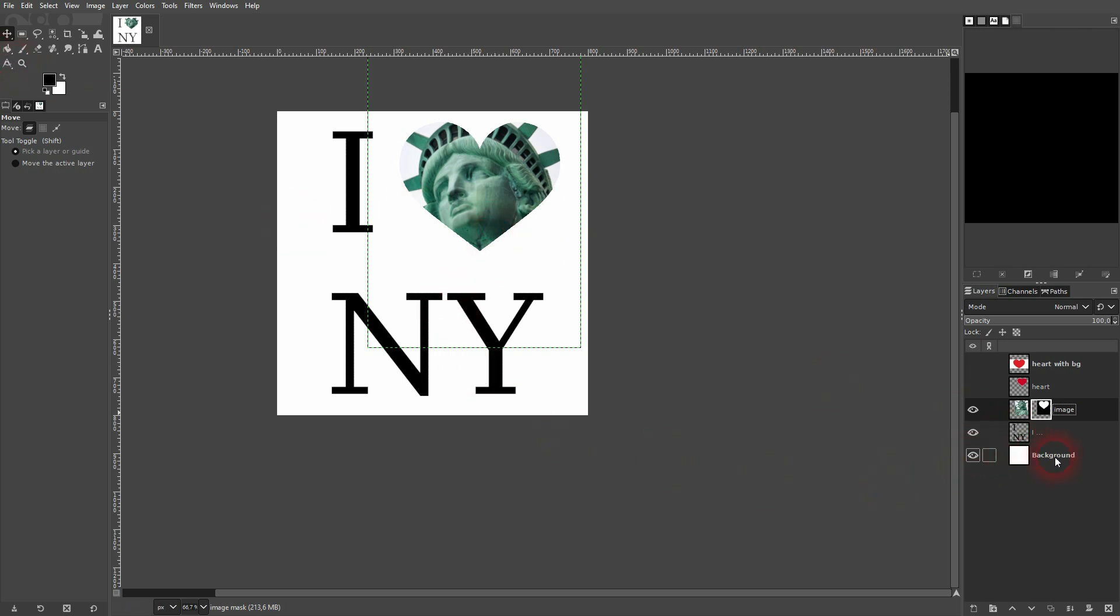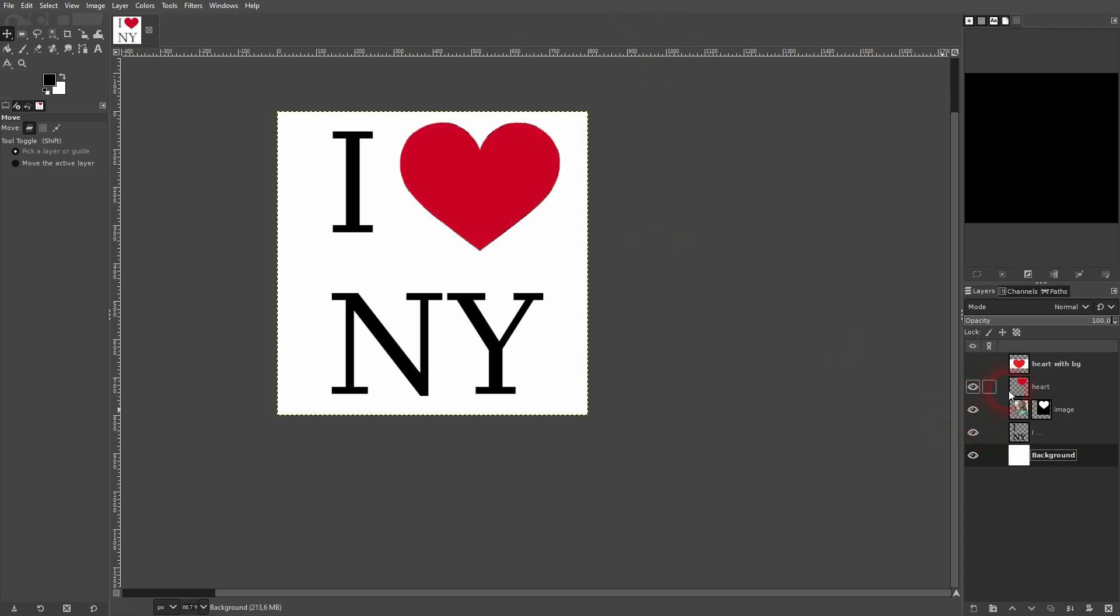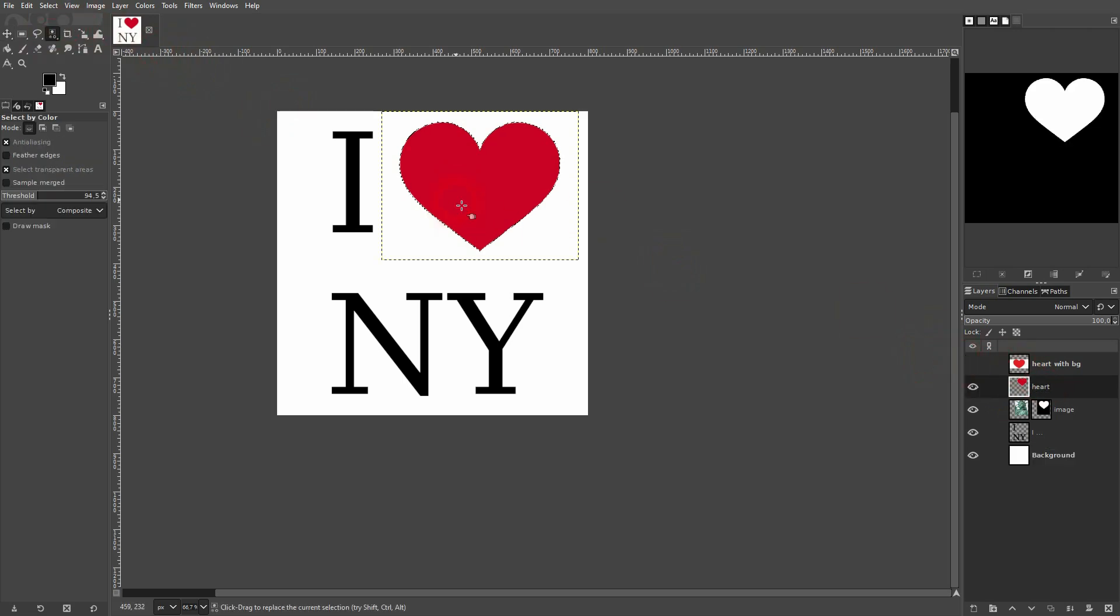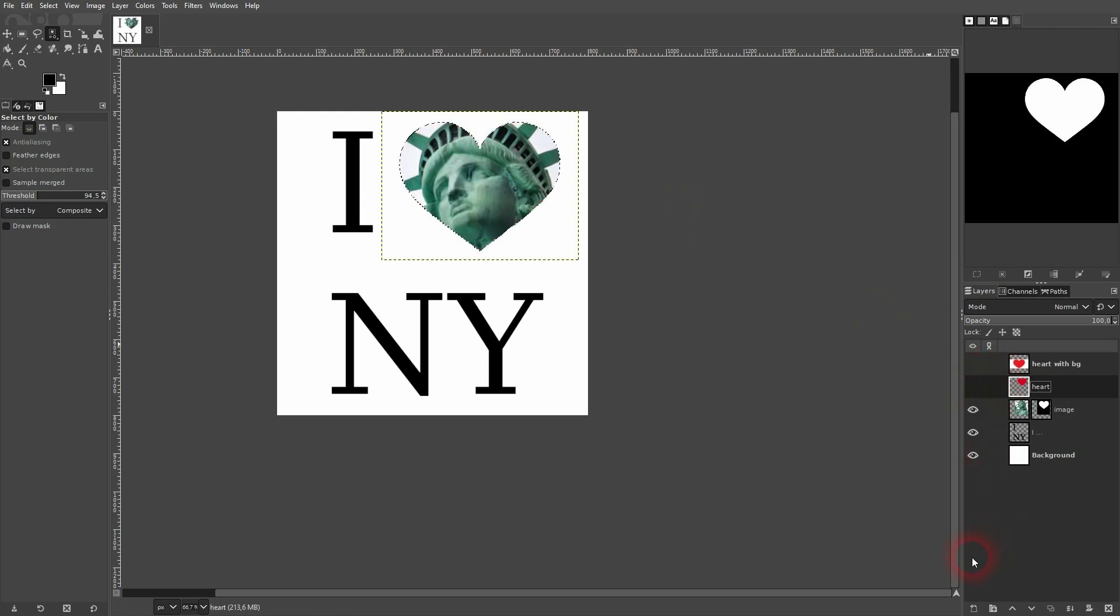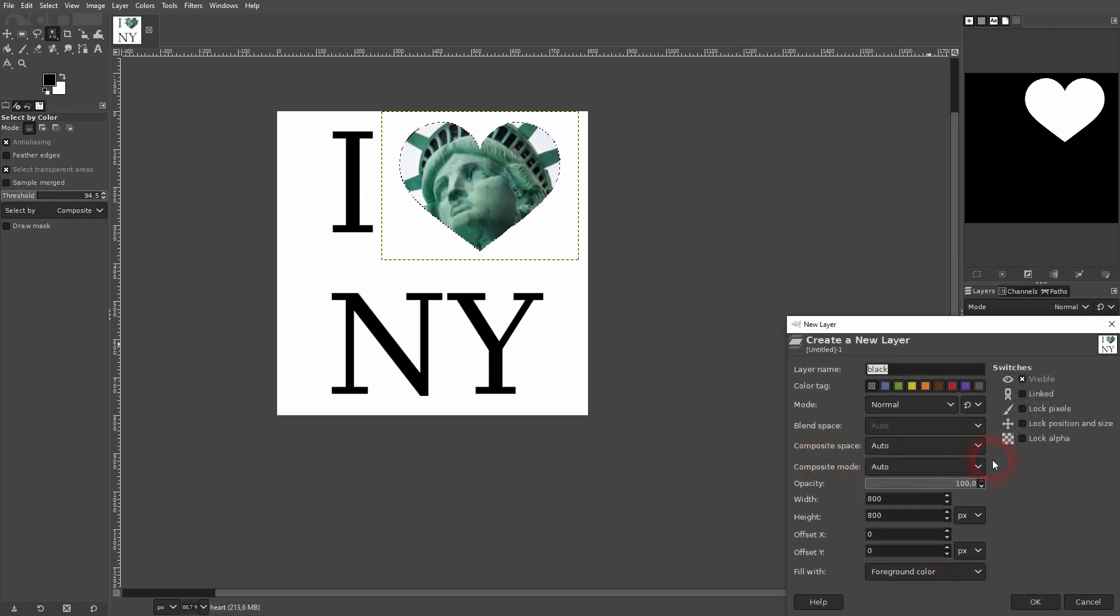One more thing to add. If you, for example, want to add an outline here. I think that would make sense. It depends on the image that you've got. Kind of like a stroke would be nice. To do that, just create a selection here again of your heart. Create a new layer. We call that outline. Make sure it's transparent.